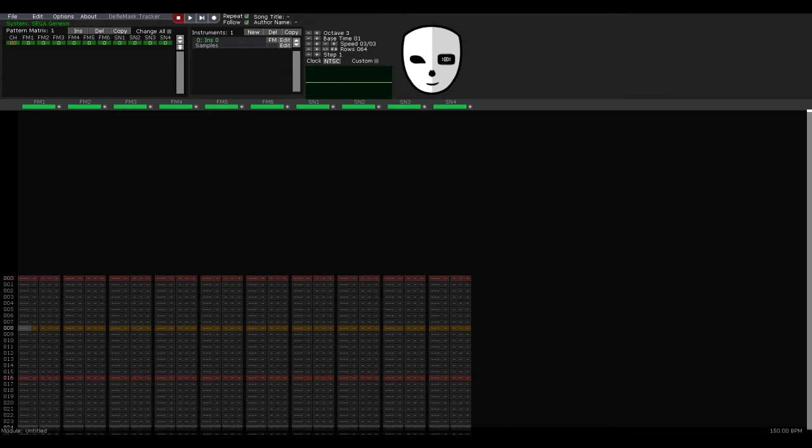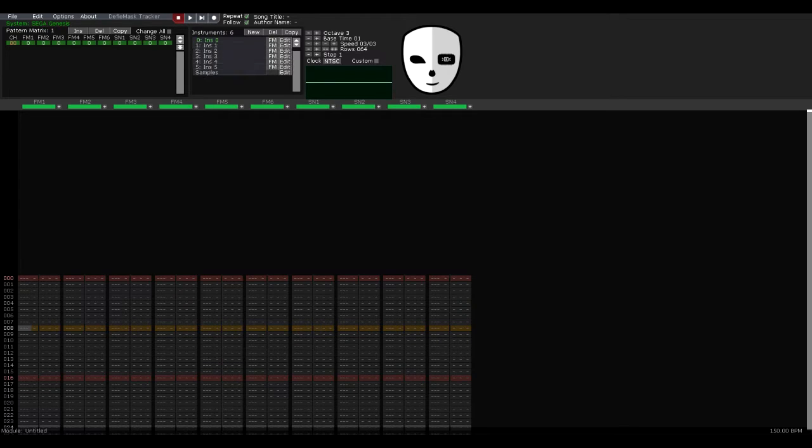Also, the instrument and pattern menus have been placed on the same screen, so you don't have to go back and forth between them.